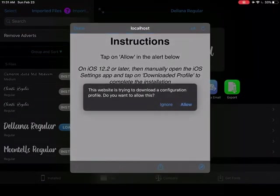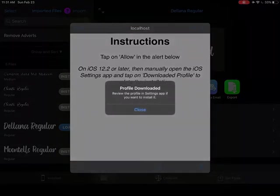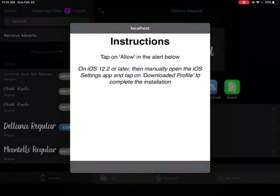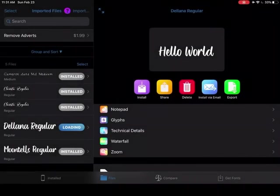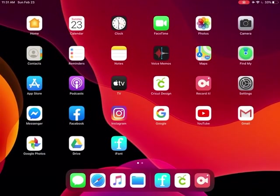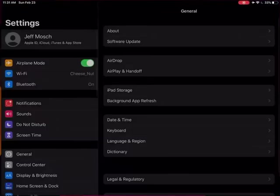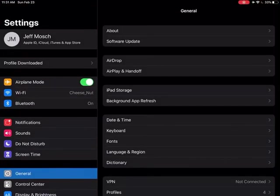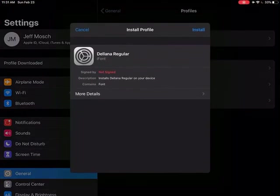And now it's saying to go to my settings. It wants to allow it close. So now once you've done this, get out of the iFont and go to your settings and go to profile downloads.